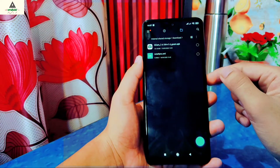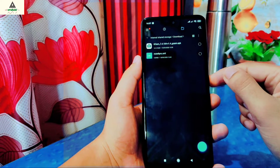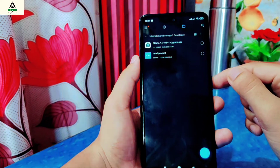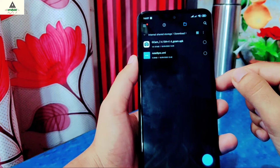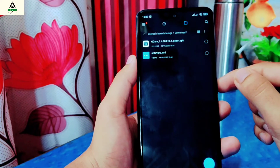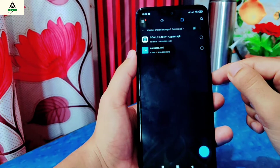To install it, you have to download two files from the description below. The first one is the Google Camera application and the second one is its XML file.